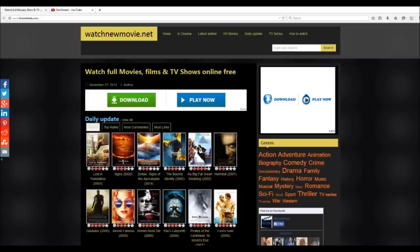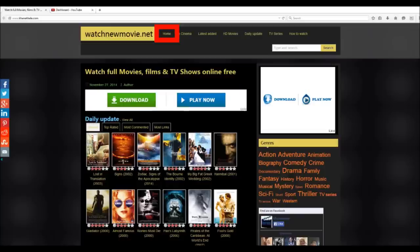Now this website doesn't have every single movie that was ever made, but it does have a ton of movies and it adds new movies to its database almost every day. Now if you look towards the top, you can see the tab that says Home, which is the home page of this website.